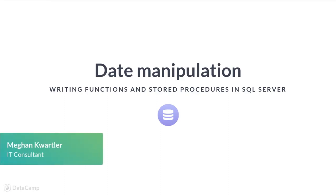Now you're ready for more advanced date manipulation. In this lesson, we will introduce GetDate and DateAdd, as well as expand on DateDiff from earlier.